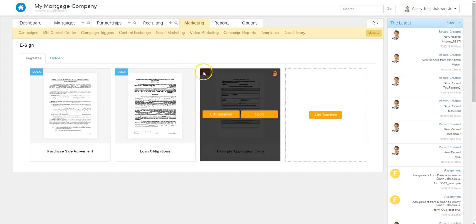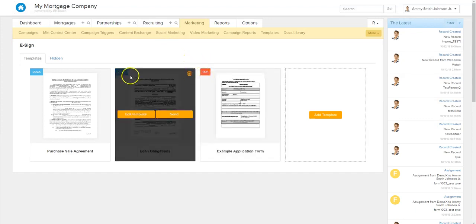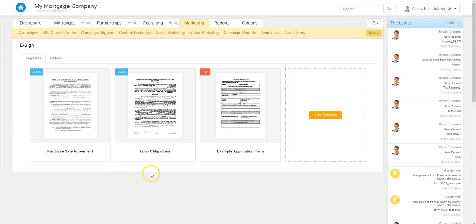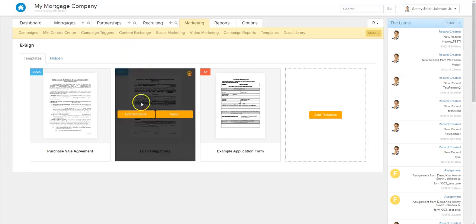And there you have it. As you'll see up here at the top left corner, it'll show you what type of document it is — you see the docx Word documents and also your PDFs in there as well. There are a few buttons here. You can edit the template, which is going to allow you to add all the interactive fields you need to make this an interactive signable contract or document.